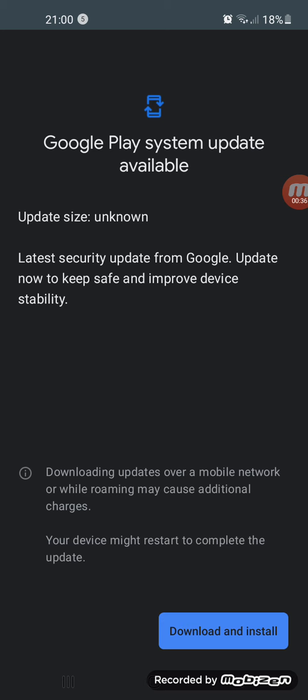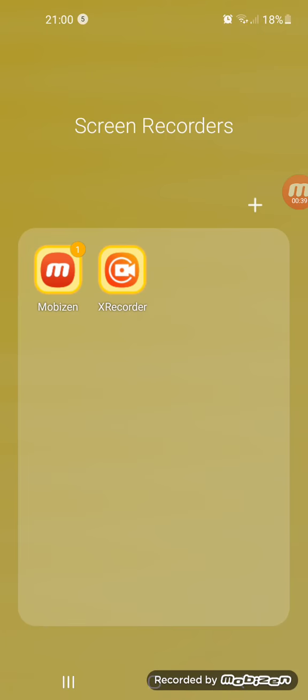What? This is the last security Google Play system available.